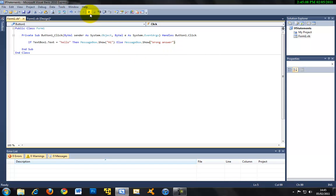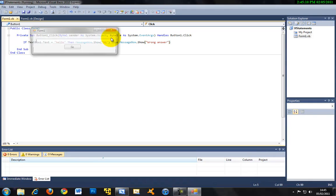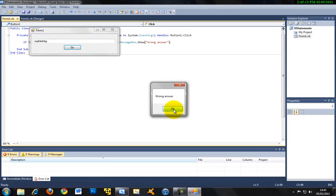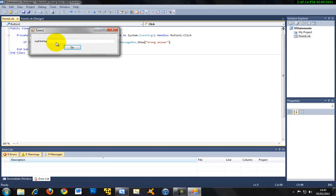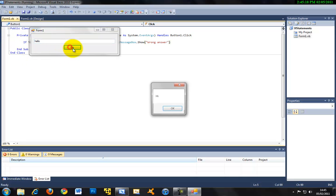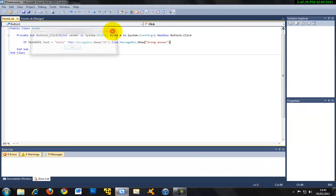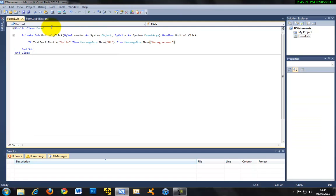So let's check that now. If we run this and enter some random text, it will say wrong answer. Then if we enter hello, it will say hi. So that's how if statements work.